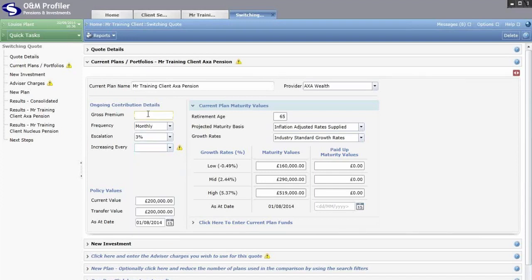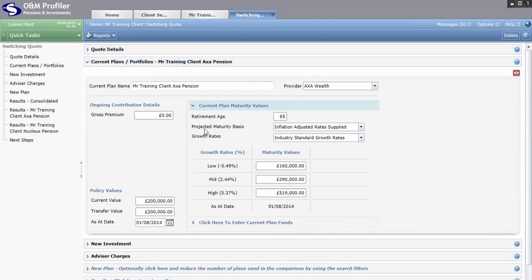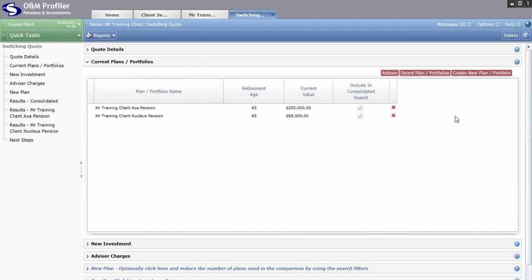In the bottom left hand corner, type in the current value transfer value and the as-at date of those plan values. The as-at date is absolutely crucial — the system will apply that same date to all new products including your custom products, assuming the transfer took place on this date. This ensures the same number of months to retirement, the same amount of growth applied, the same number of contributions, etc. Once finished, click the two little arrows in the top right hand corner to spin back around.